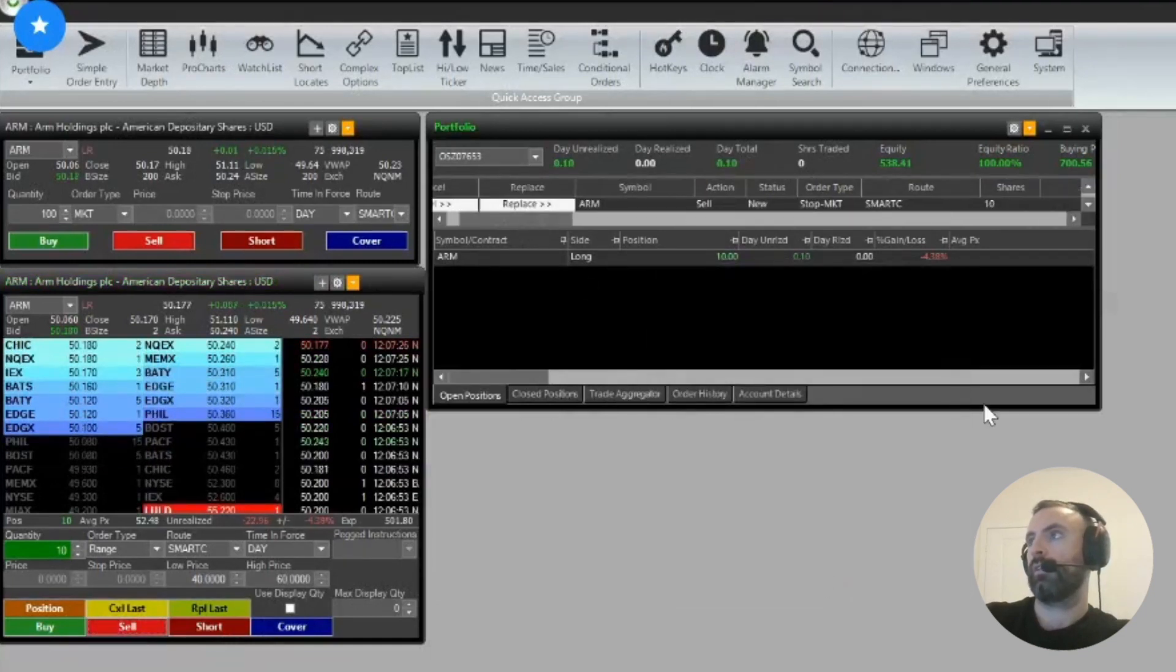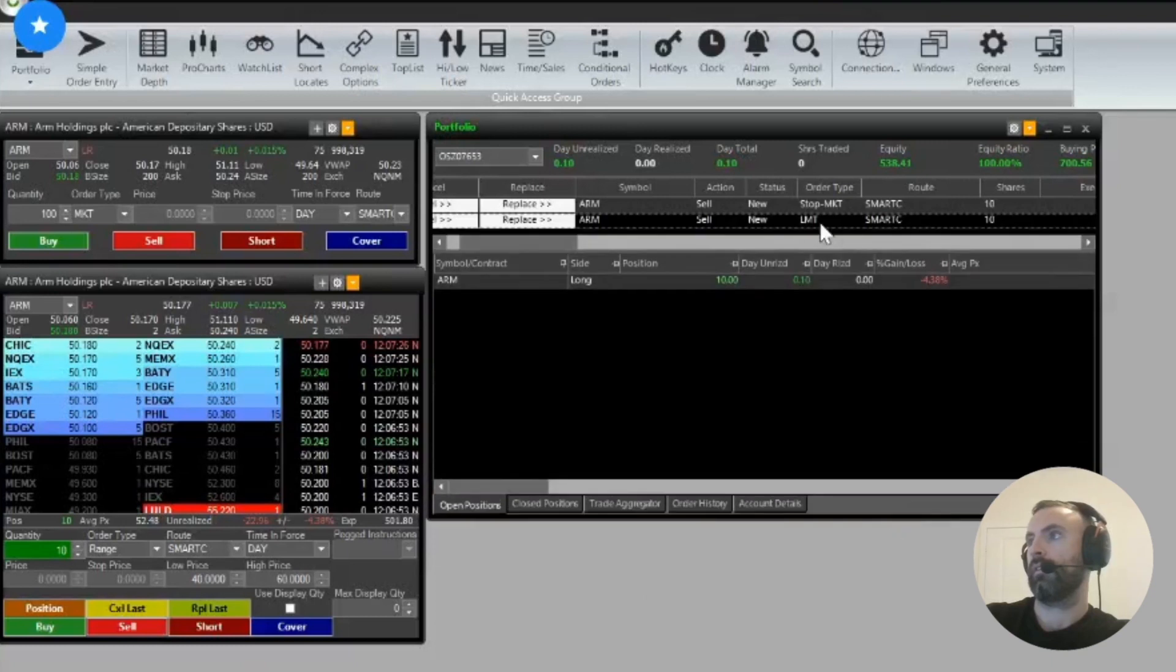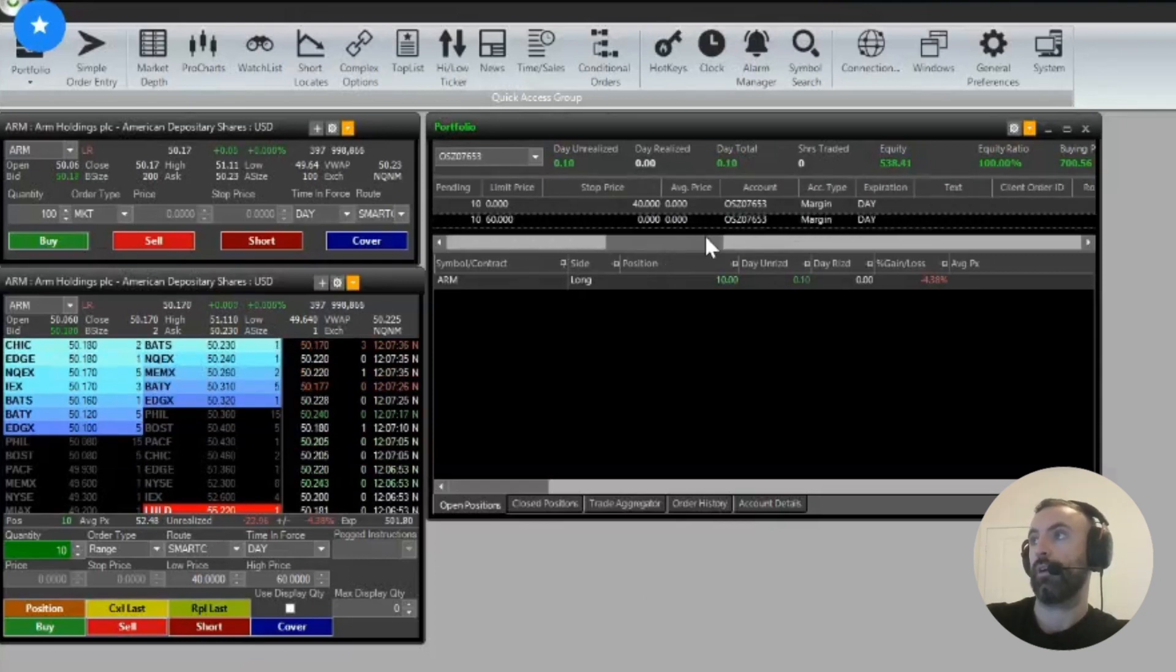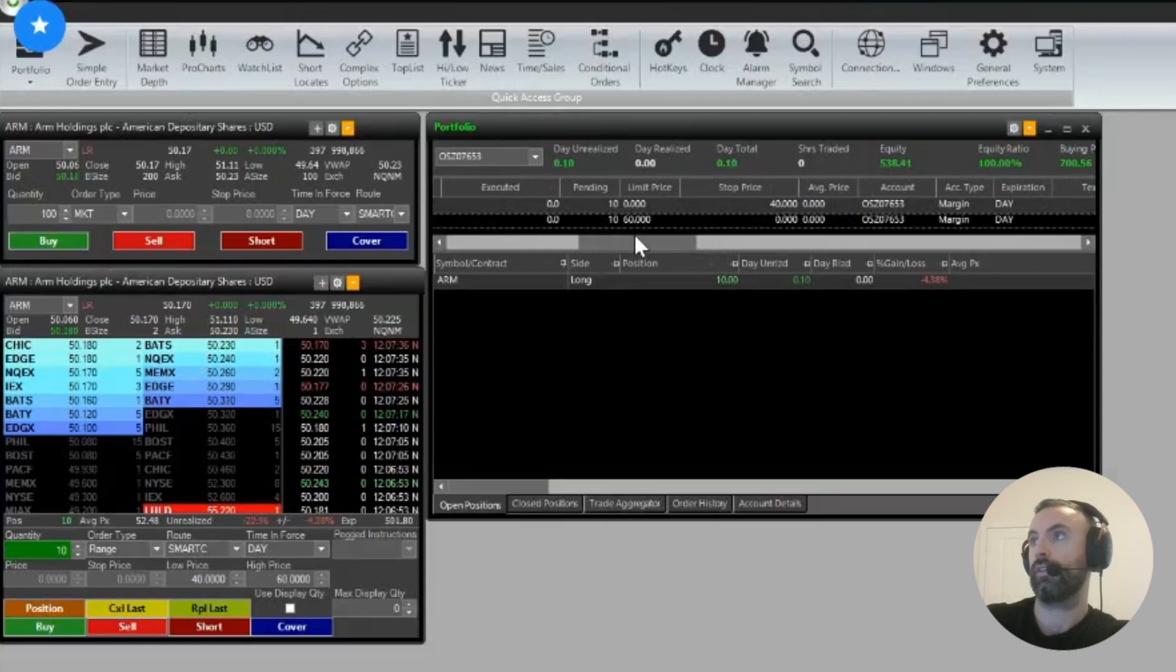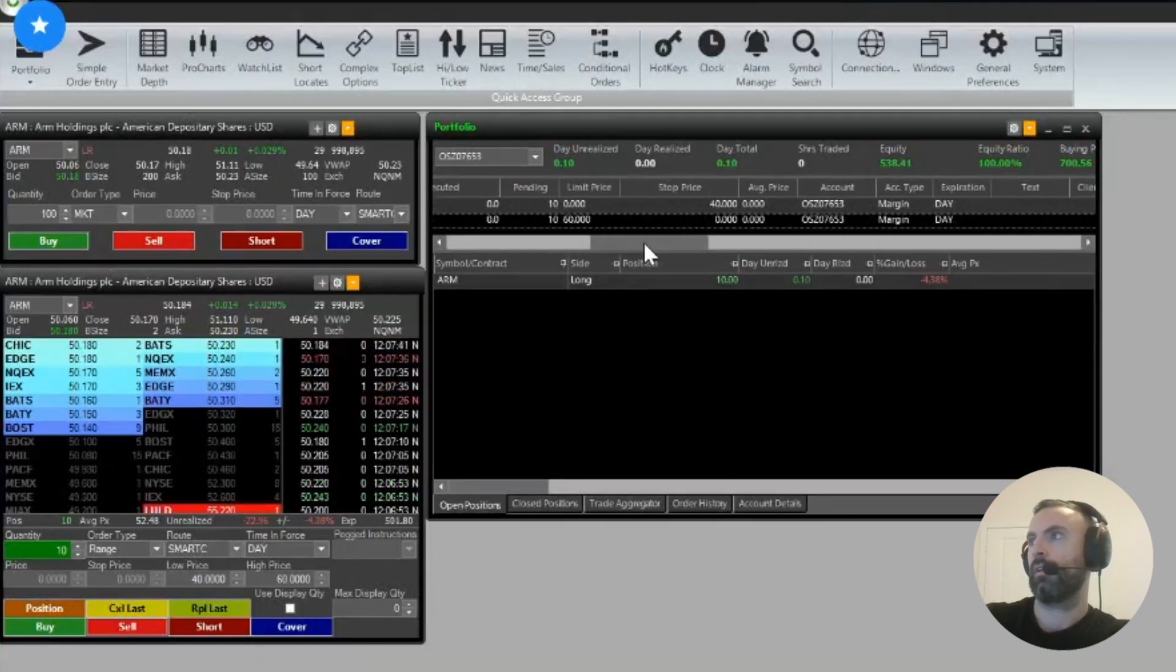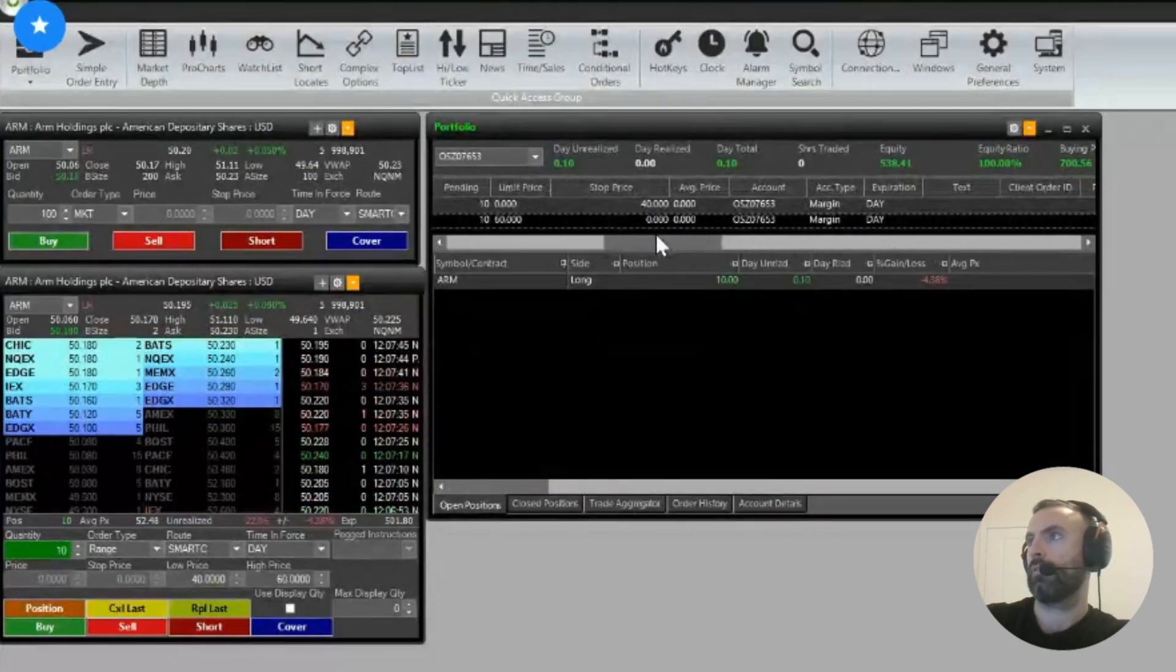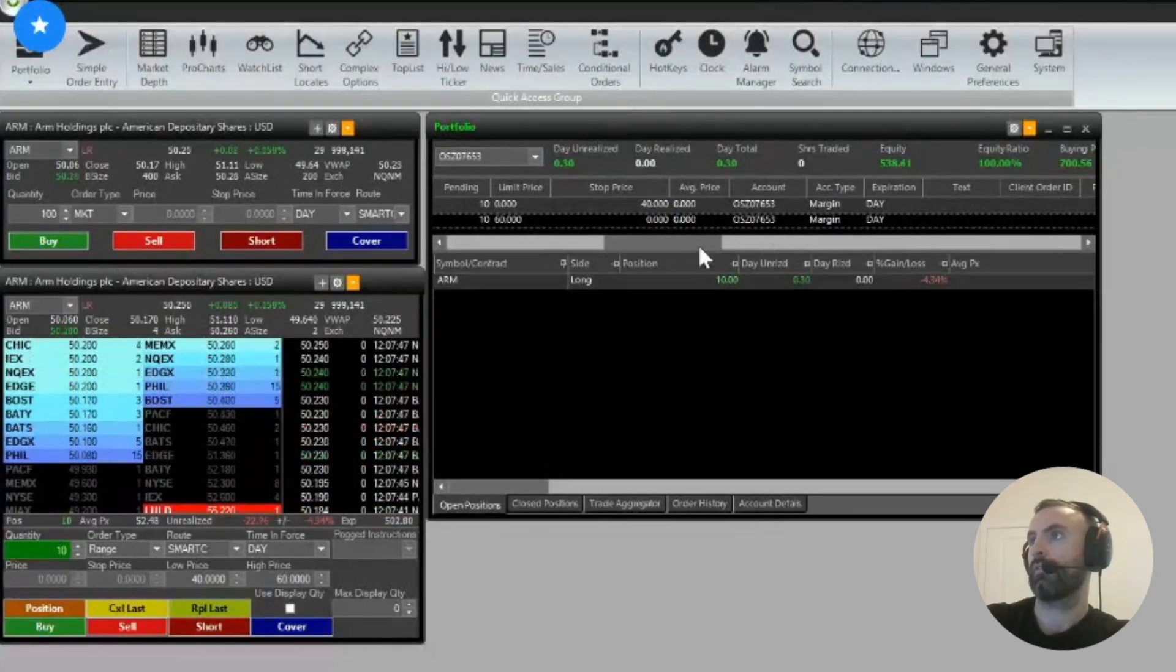So what that does, I'll just expand, is it places a stop market, which is your protective price or your stop price, and a limit. So this is your take profit price. So 40, there's 60 for the limit price, and then if you scroll around, there's somewhere, 40 for your stop price.